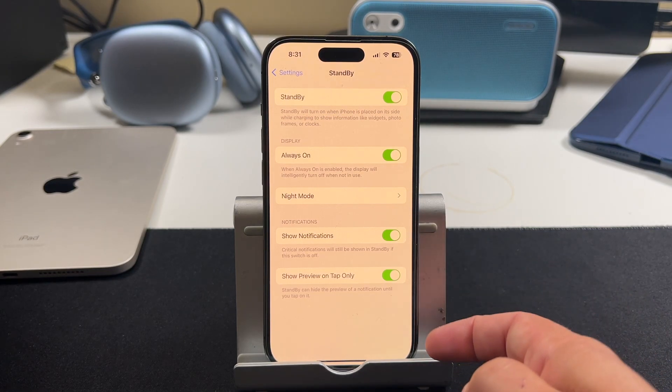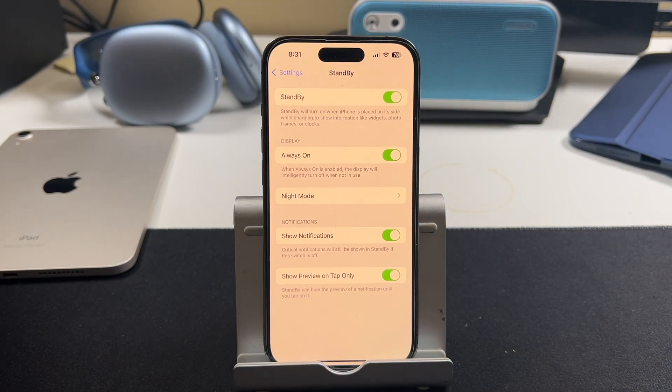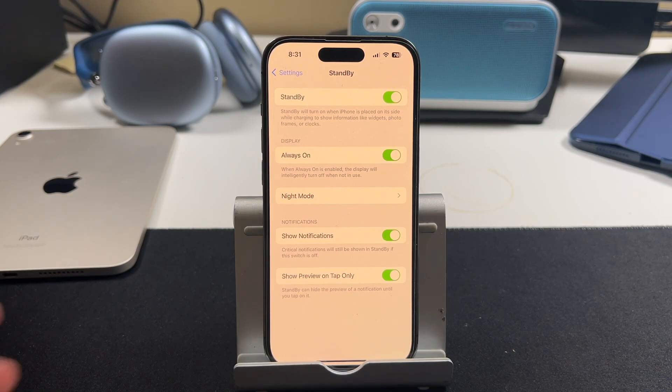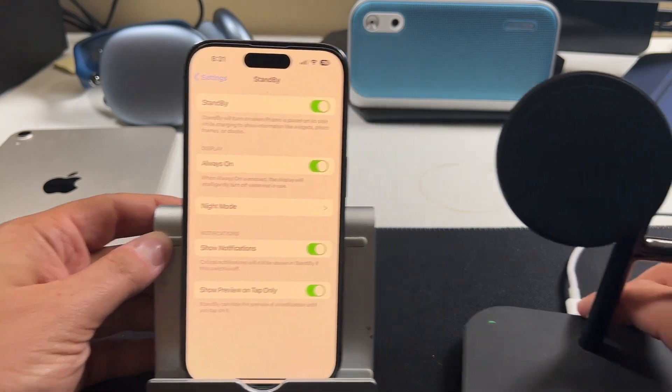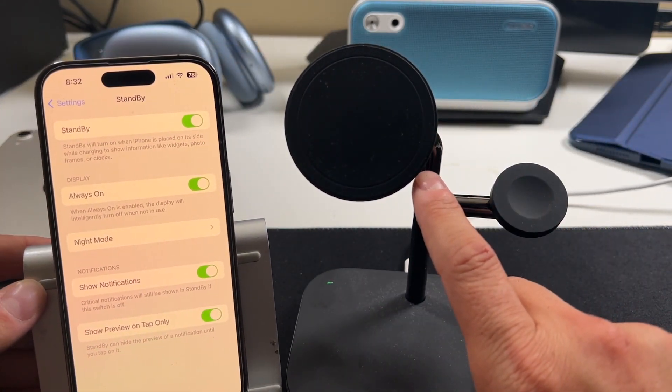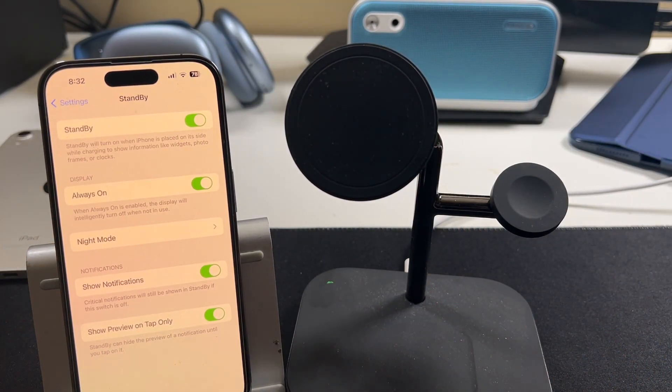So customize your standby mode like this. And that is it. That's how you use standby with iOS 17 and the iPhone. Links to this particular wireless stand that I use is in the description as well as this one. And I hope this video helped you.